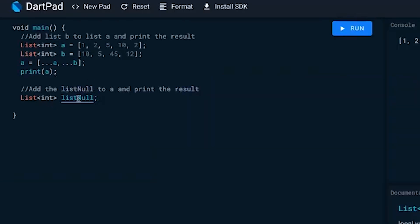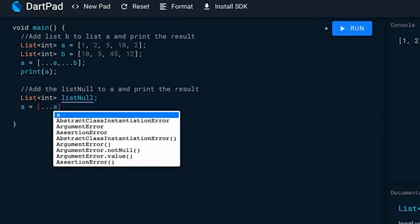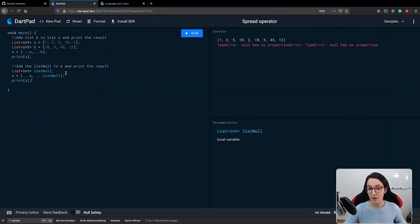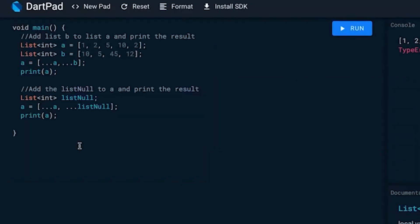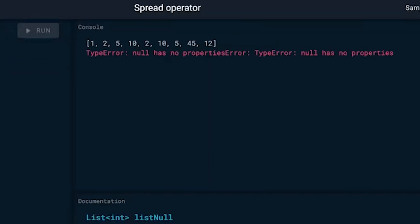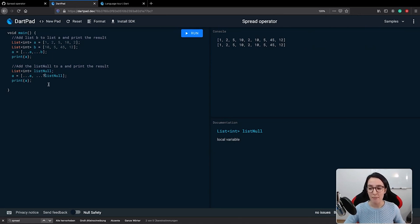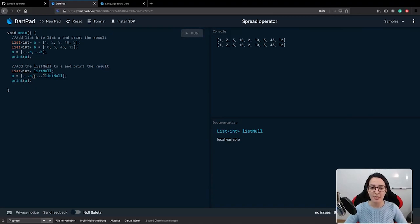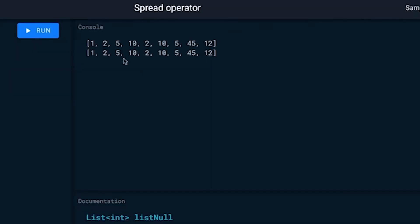In our next example we want to see how we can handle null. We have a variable which is list null, and we didn't assign any value to it. The task is to add list null to A and print the result. If we print without a null check we get an error: 'null has no properties'. To fix this we add a question mark — the null-aware spread operator. This checks if the value is null; if null, it won't append to list A. If not null, the value will be appended, and we get the same result as before.